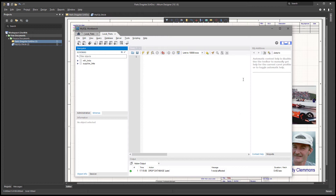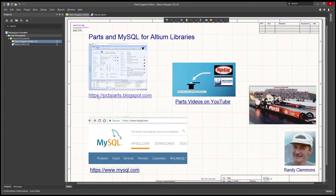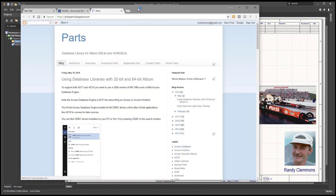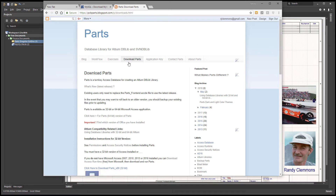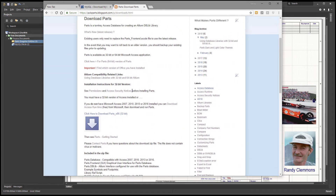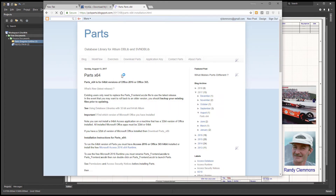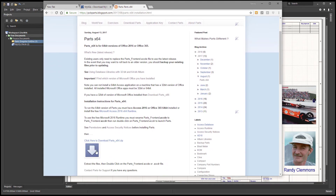Next, we need to go over to pcbparts.blogspot.com. From there we're going to get an example Access database, but more importantly we're going to download some scripts. I'm working with Altium 18 and I'm going to do this all in 64-bit, so I'm going to select and download the 64-bit version.